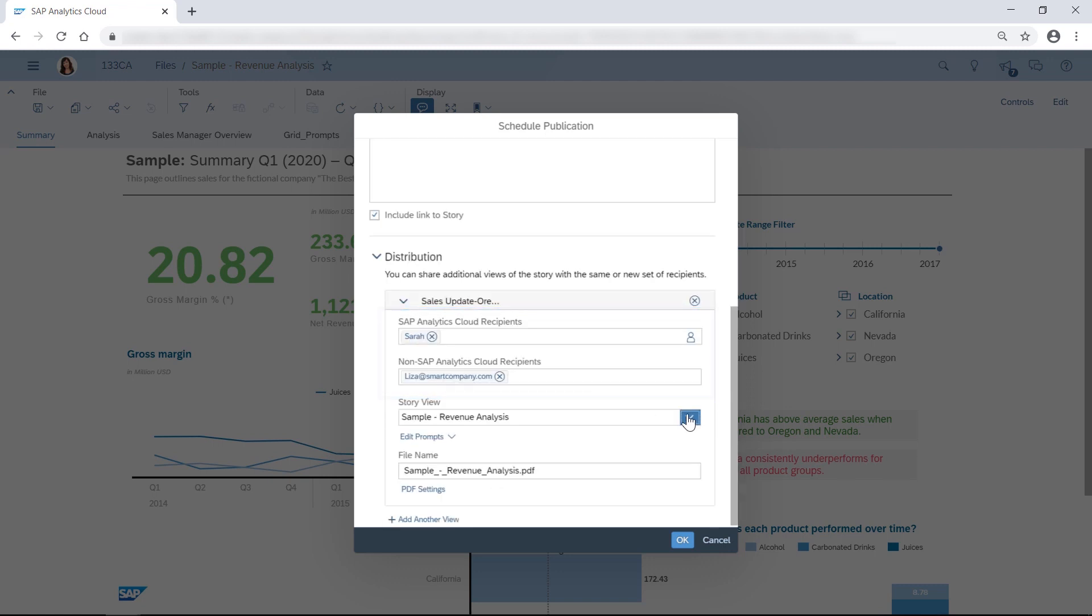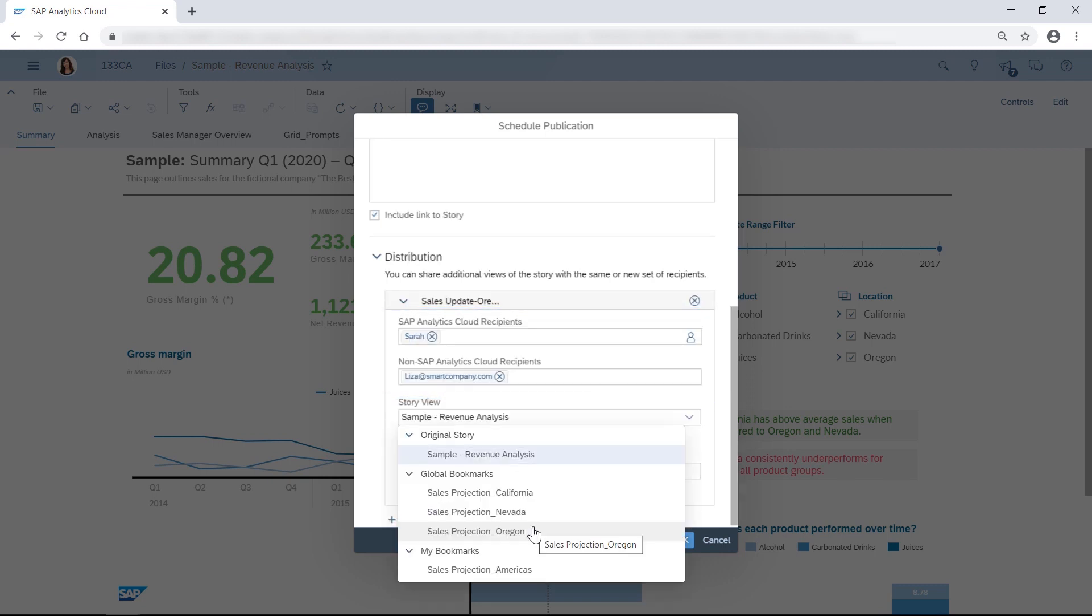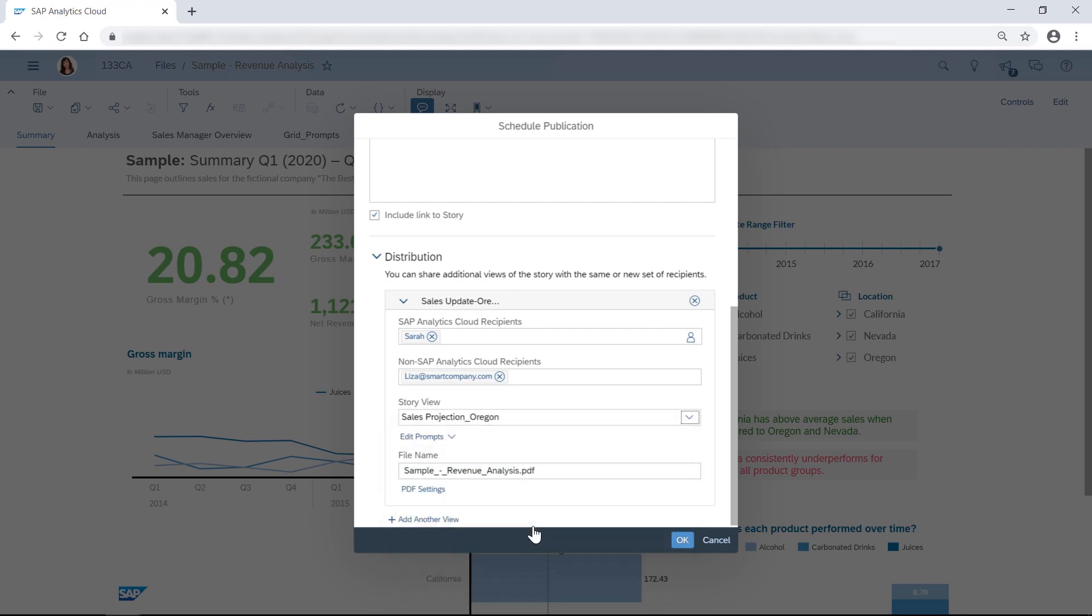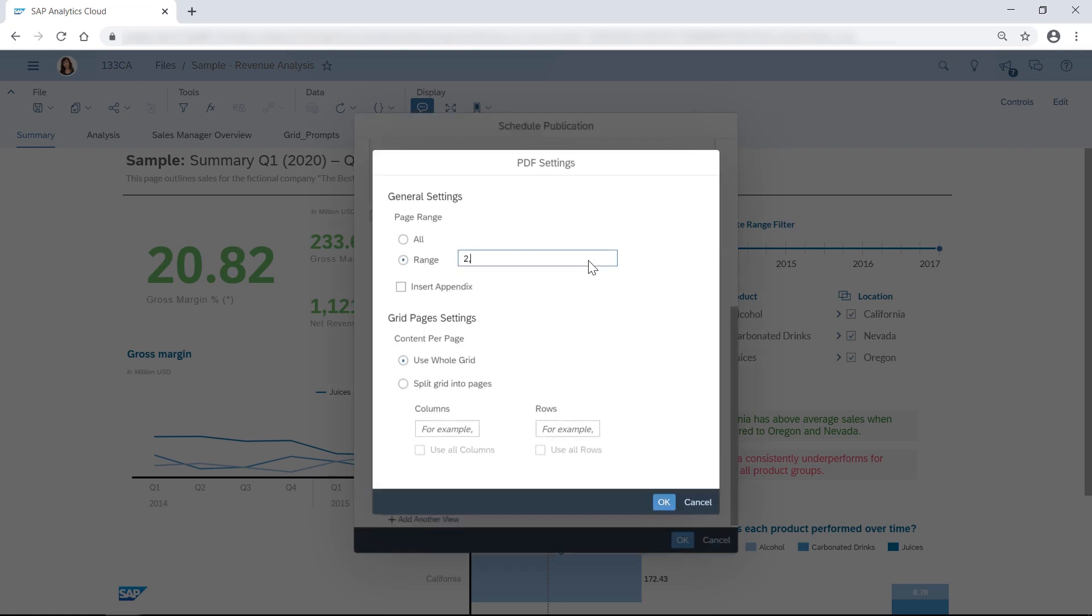Want more personalization for your live connected data models in BW HANA? You can edit the prompts to suit the specific audience while you schedule your story. You can also specify the PDF settings.